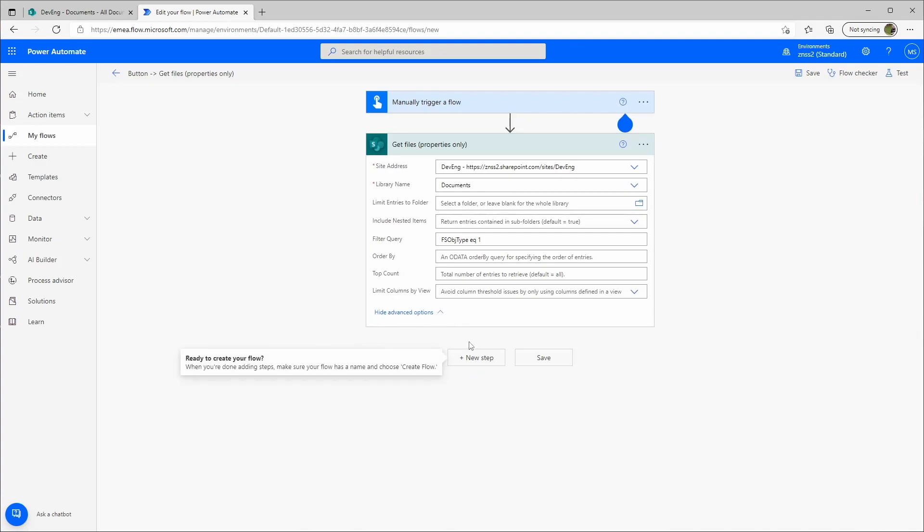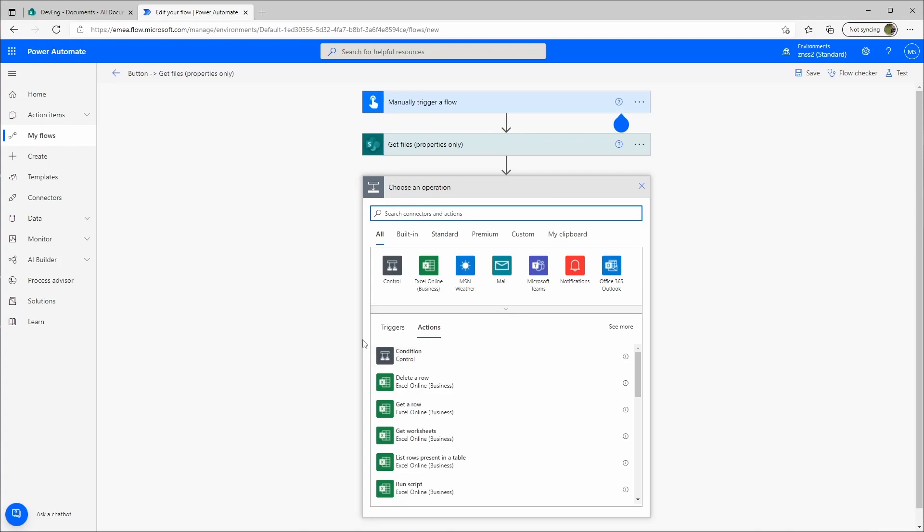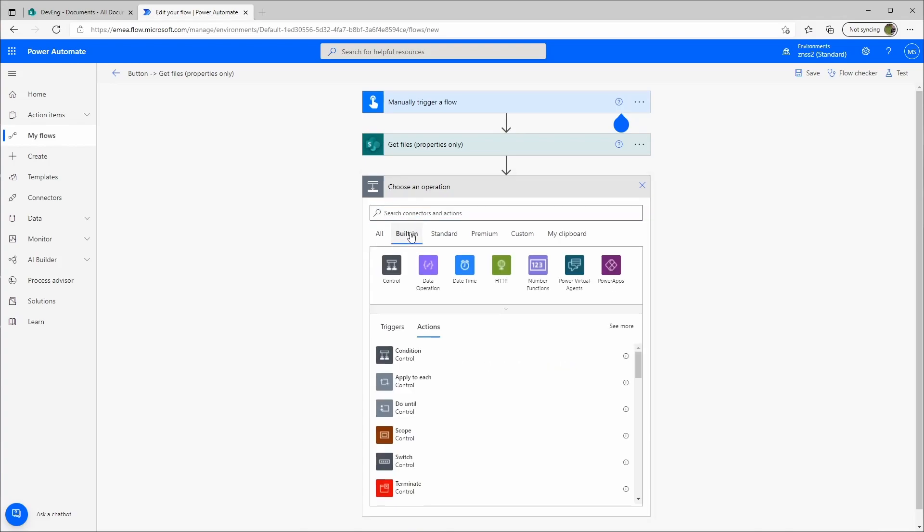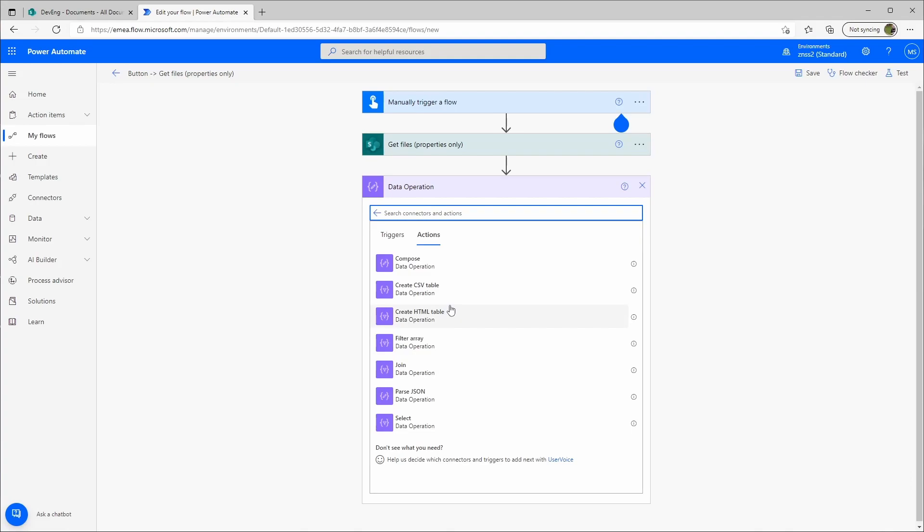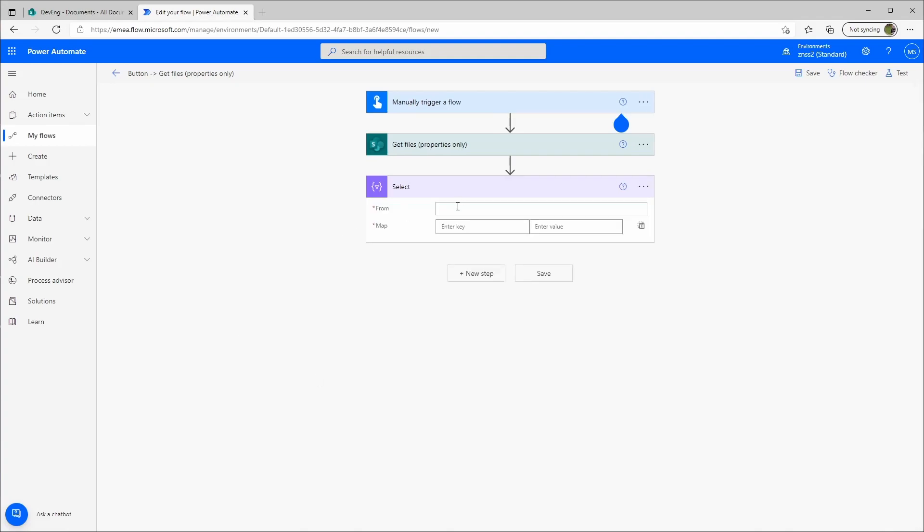And then we'll add a new step. We go here to Data Operation and then the Select Action.